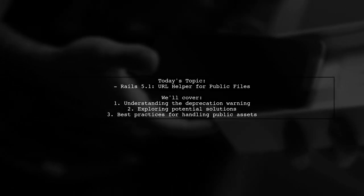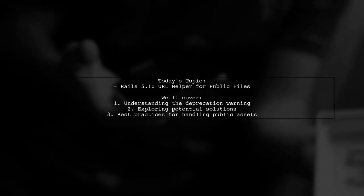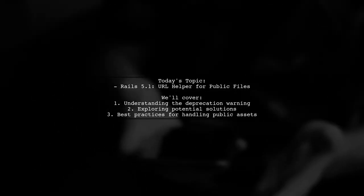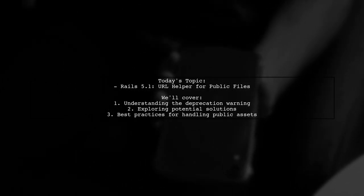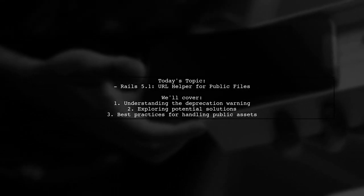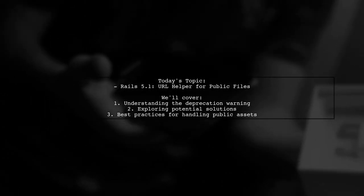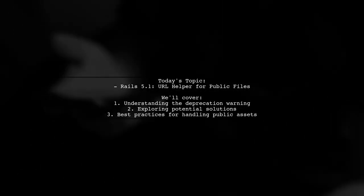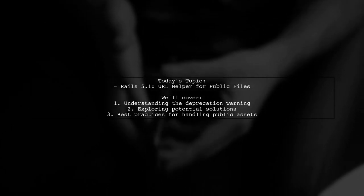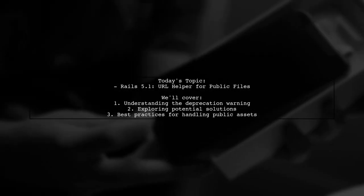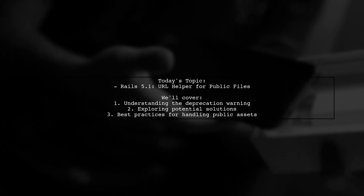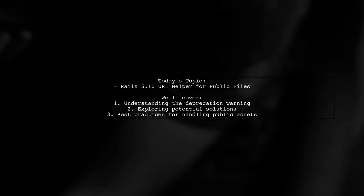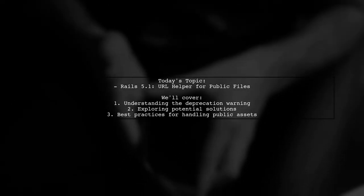Welcome to our Tech Explainer video. Today, we're tackling a question that many Rails developers encounter. Our viewer asks about a deprecation warning in Rails 5.1 when using AssetPath for files located in the public folder. They mention a specific warning about a missing asset, like favicon.ico, and are curious if there's a proper helper to use instead of public AssetPath, which isn't working for them.